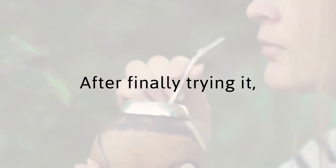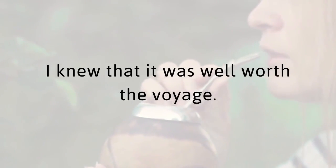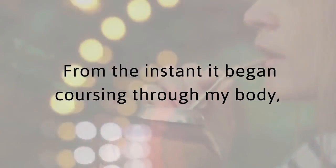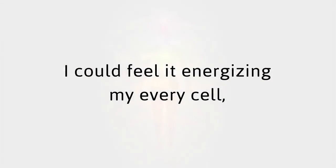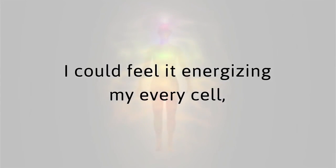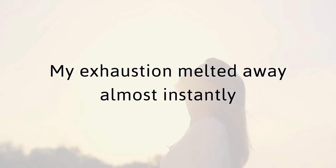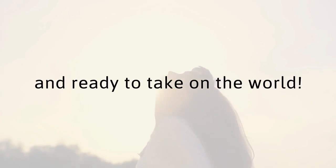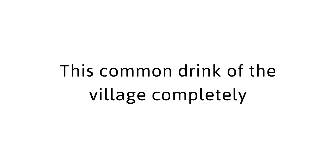After finally trying it, I knew that it was well worth the voyage. From the instant it began coursing through my body, I could feel it energizing my every cell, injecting new life into every limb. My exhaustion melted away, almost instantly, and I felt renewed, revitalized, and ready to take on the world. This red tea was unbelievably refreshing, and over the many days I drank it, I was never hungry.